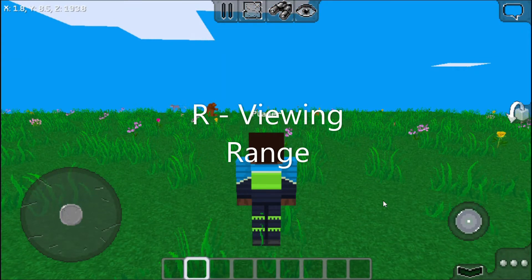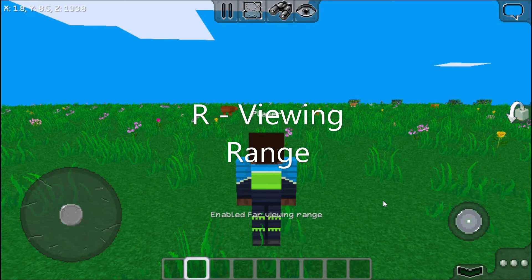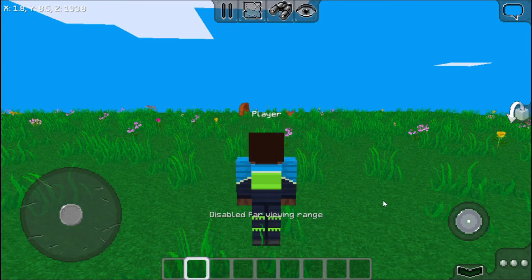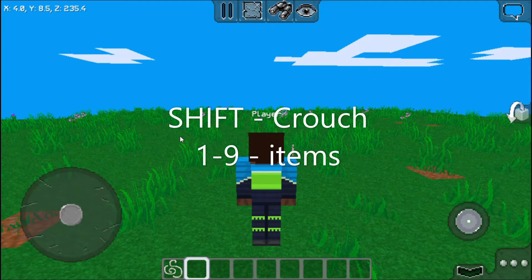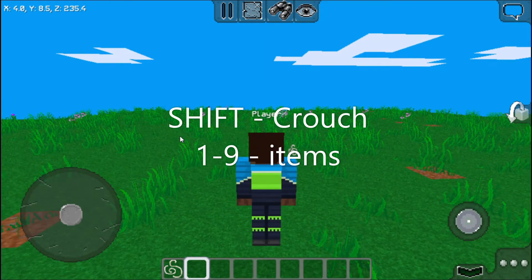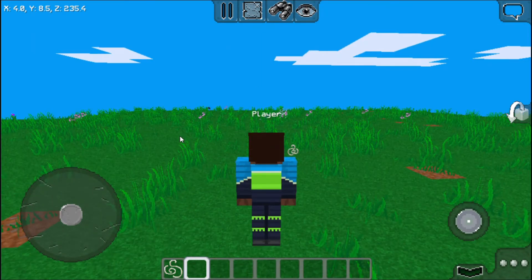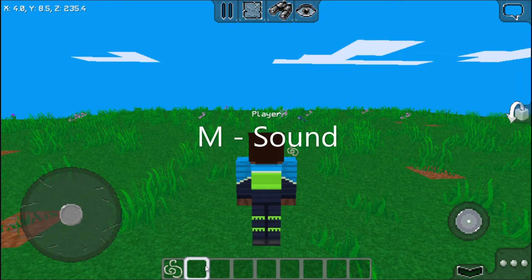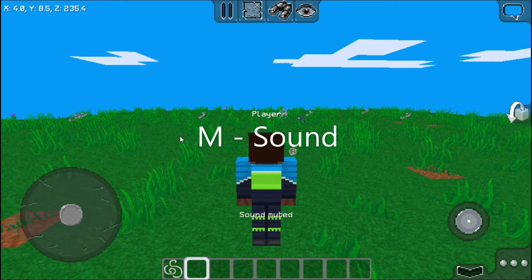R is for viewing range. Shift is for crouching, while the numbers are for the slots here — so that's one, two, three, and so on up to nine. M is for sound.